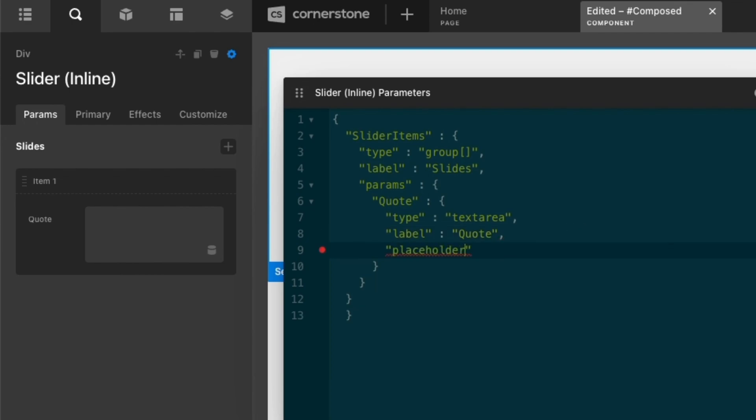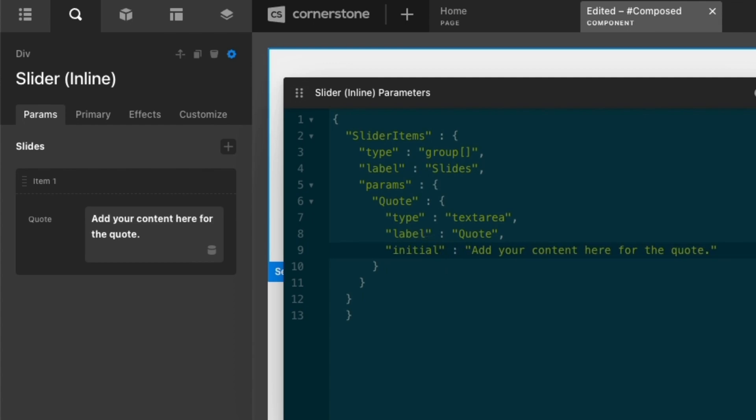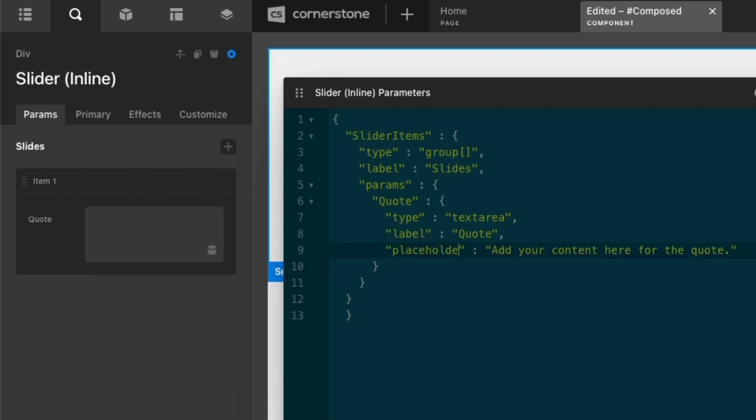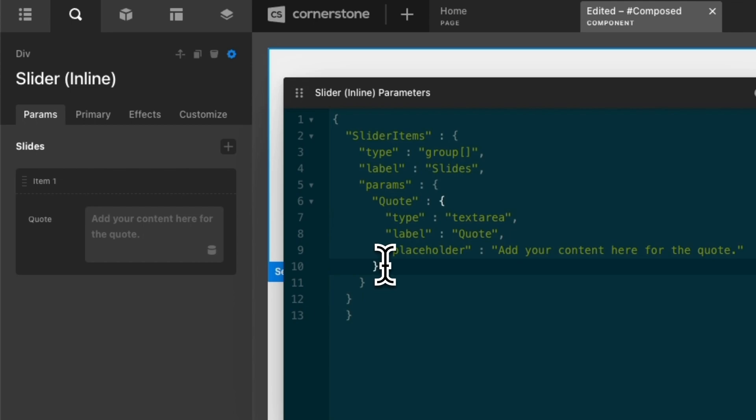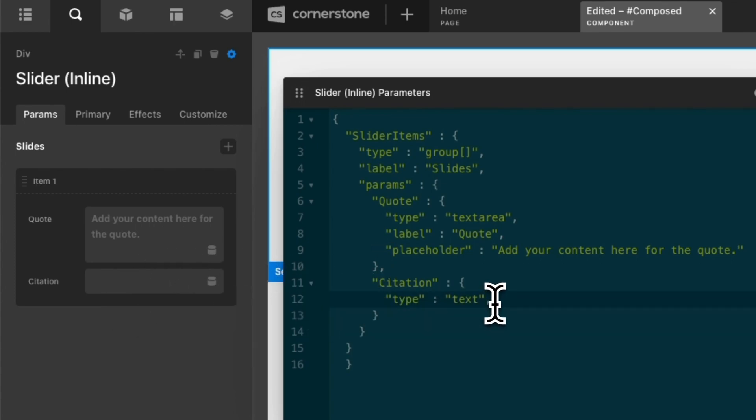let's add a comma. We could do a placeholder of add your content here for the quote period. If you wanted that to be the initial text, you could actually change placeholder to initial and it will actually add that as the real text that gets pulled through. But I'm going to go ahead and leave that as placeholder. And then we want to add a citation in. So we're going to take this quote section here and add a comma to the very end to close that out, but say that there's more. And we're going to add in citation and this we're going to open up a bracket on and we're going to say type is instead of a text area, let's just do text because it can be smaller.